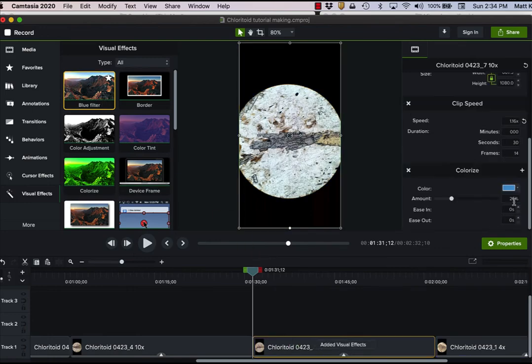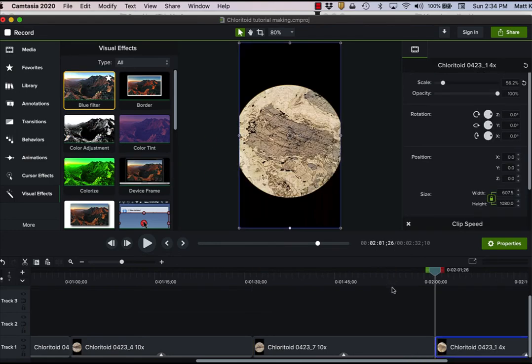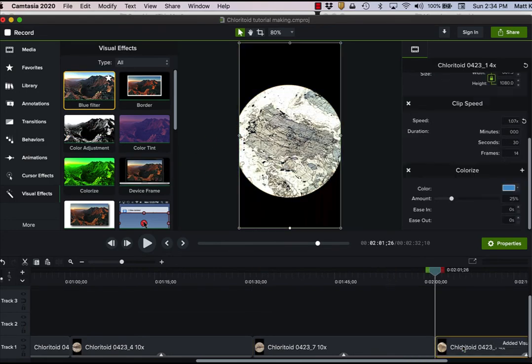Blue filter. 15%. That one is really yellow. That's much better. Okay, there we go.